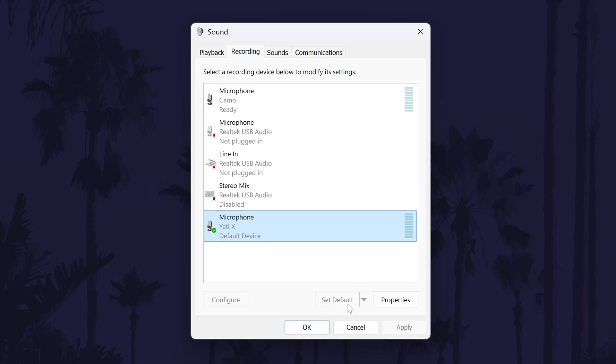If you can't find your microphone on the list, then I'd recommend watching another video of mine that will help fix microphone not detected problems. Click the card or follow the link in the description to watch that video. Click on OK to close this window.